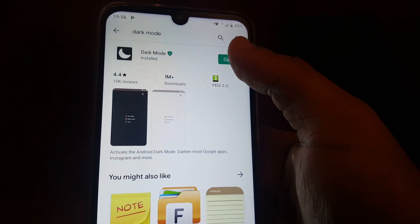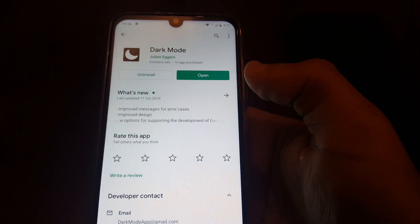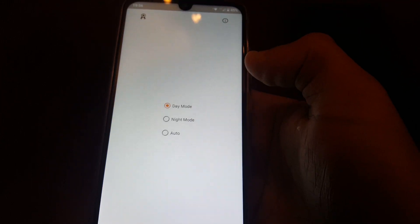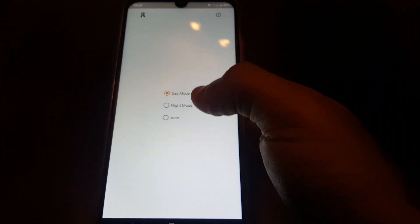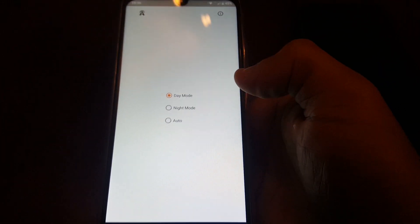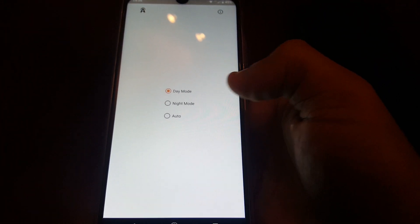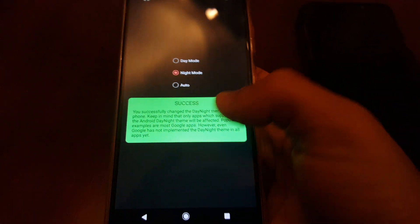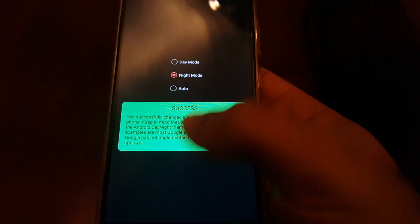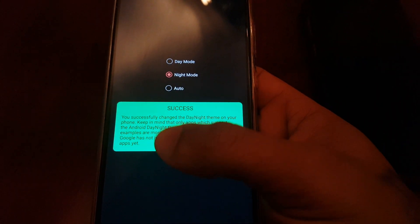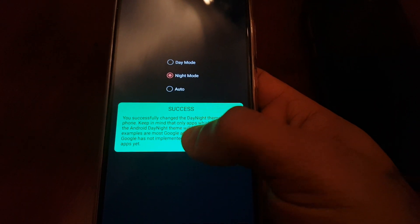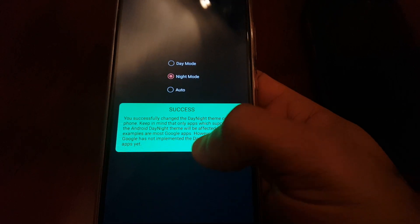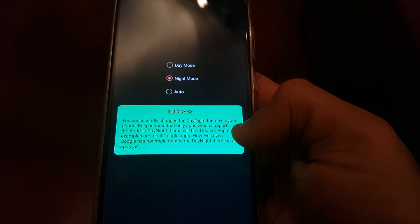Once it's finished installing, just open it up and then select Night Mode. You'll see this notification: 'Success — you've successfully changed the day/night theme on your phone.'